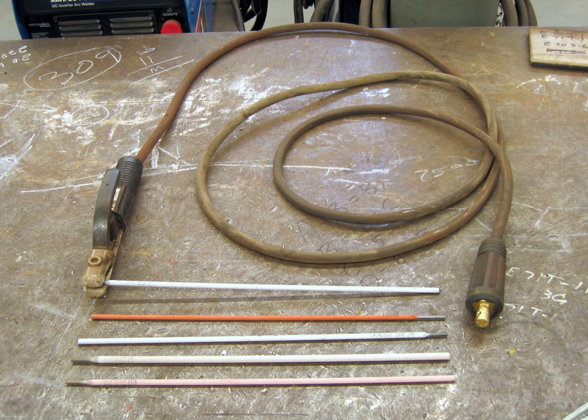Electrodes for electrophysiology techniques in biomedical research, electrodes for execution by the electric chair, electrodes for electroplating, and electrodes for arc welding.